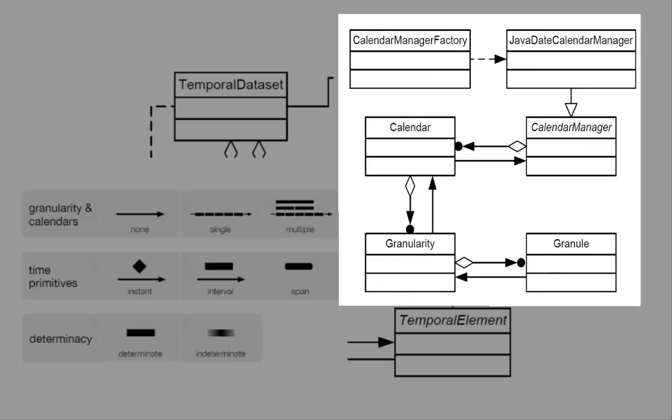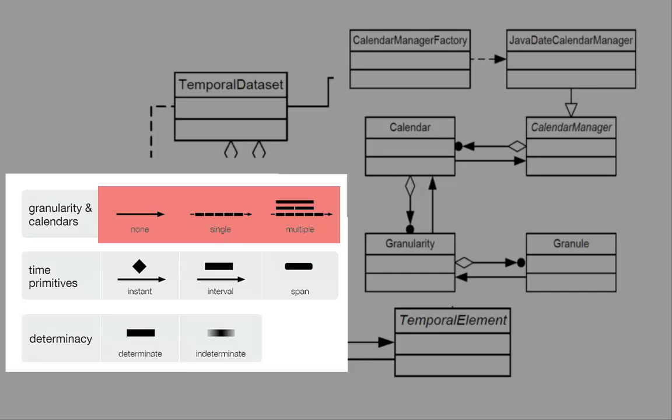Several granularities and calendars can be defined over the time primitives in a generic and extensible way. This supports modeling time-oriented data that involves multiple calendars.